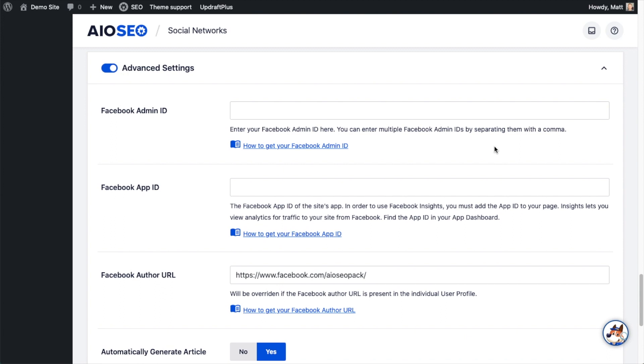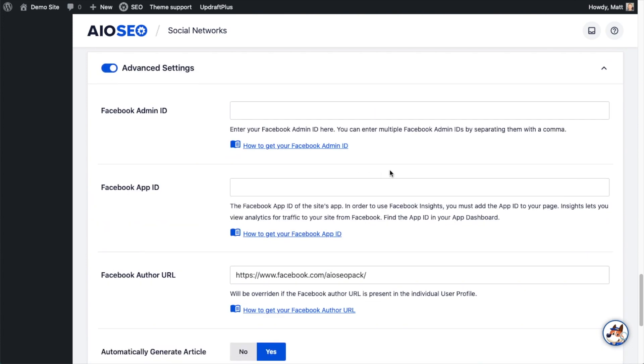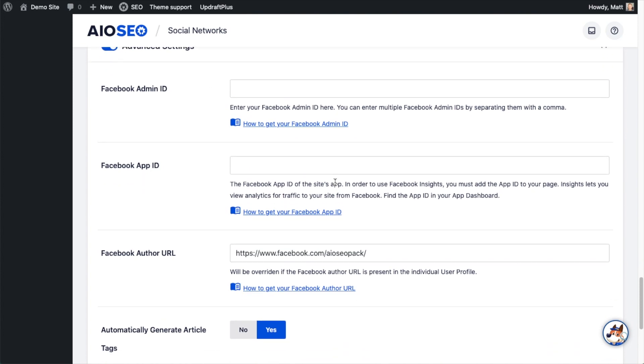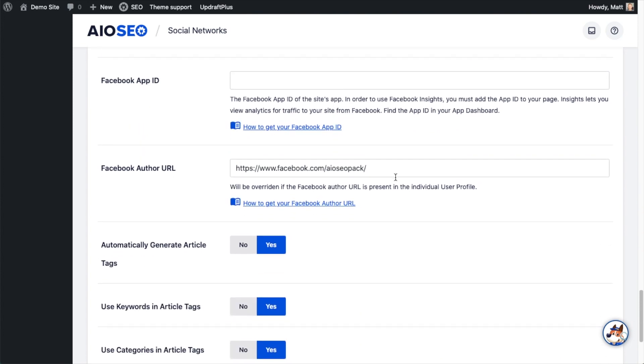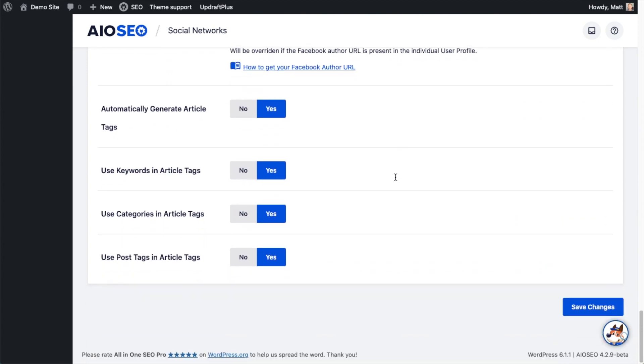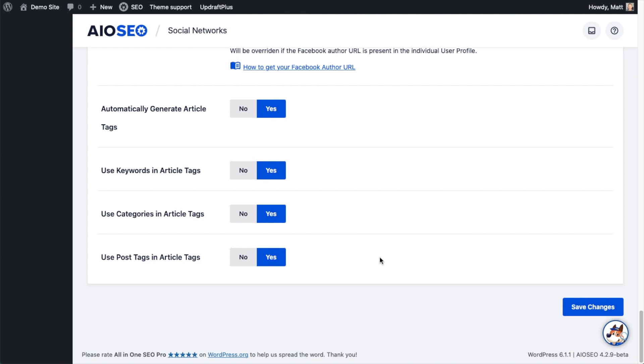And then under advanced settings, most users can just leave this alone. You could even toggle this off if you wanted to. If you want to mess with these, you can type in your Facebook admin ID, your Facebook app ID, a Facebook author URL. You can choose not to automatically generate article tags. By default, this is on yes. You can choose not to use keyword tags in the article tags. You could not use categories in the article tags, and you could not use post tags in the article tags. But I'm just going to leave everything the way it is. The defaults for All-in-One SEO are quite good for most of our users. So if you don't know what to do, the best option is just to leave the defaults.